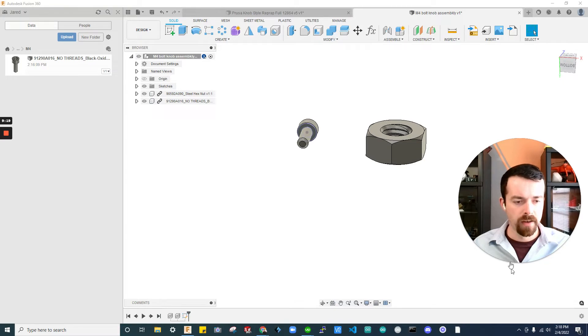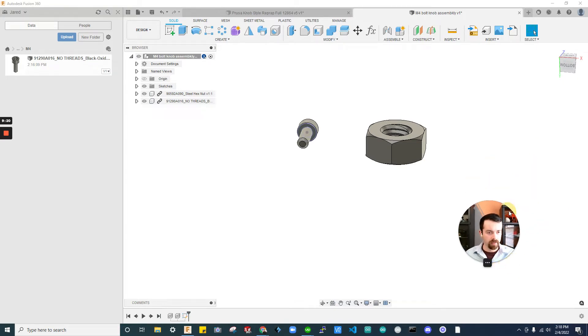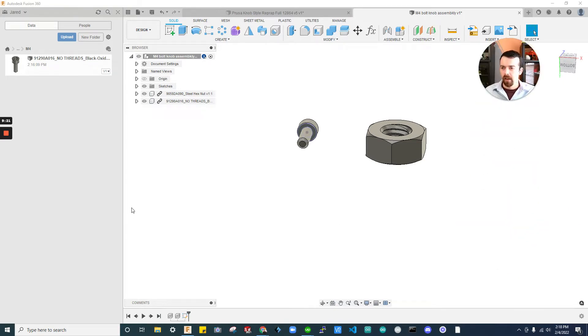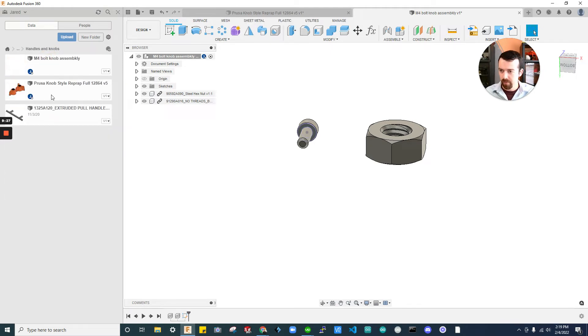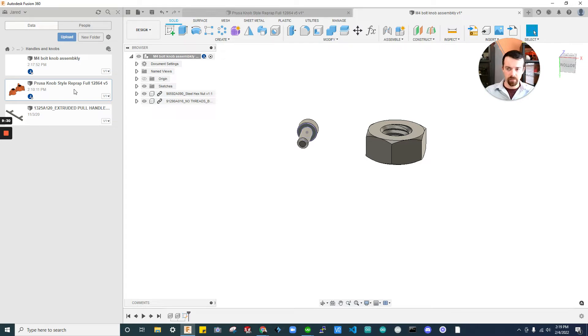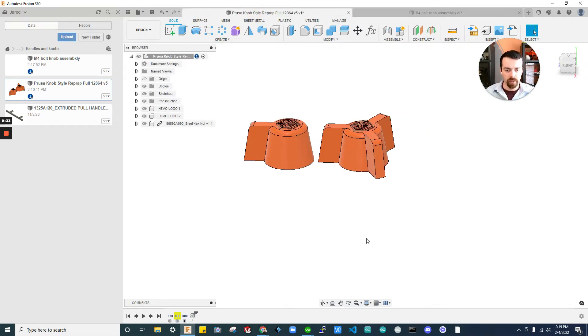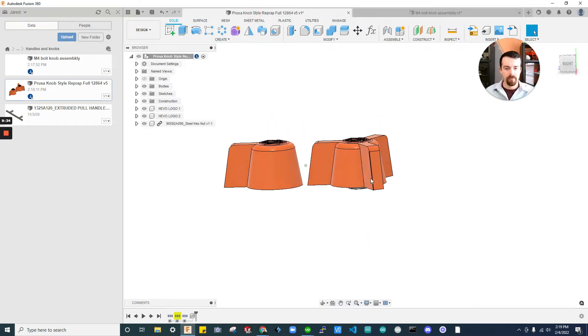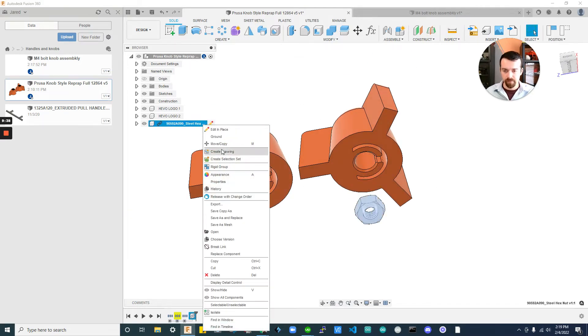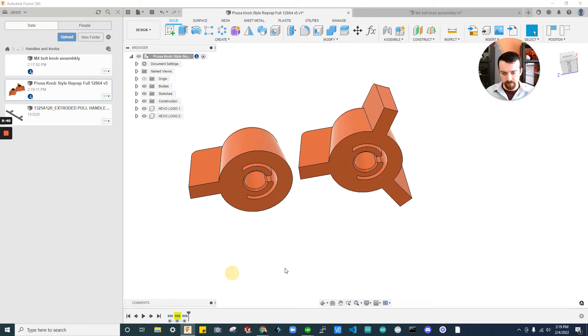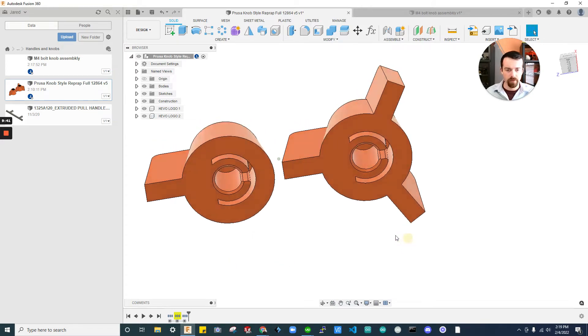Shrink this. So, we got our bolt. We got our nut. Let's go grab the knob. But before we get the knob in there, we need to edit it. Because we want to keep this in the future as a reference. So, I'm going to go into the prusa knob. I'm going to get rid of that nut. I'm going to delete that out.